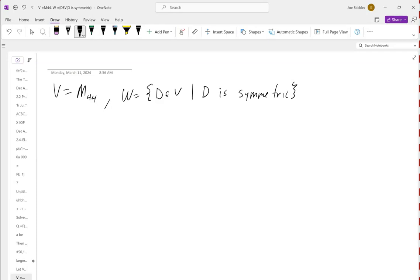Since everything in W is a vector in V, we know addition is commutative, addition is associative, and scalar multiplication has the right distributive and associative properties. The things we had to worry about were: do we have a zero vector, do we have additive inverses, and is everything closed? If everything is closed under addition and scalar multiplication, then we get the zero vector and additive inverses automatically.